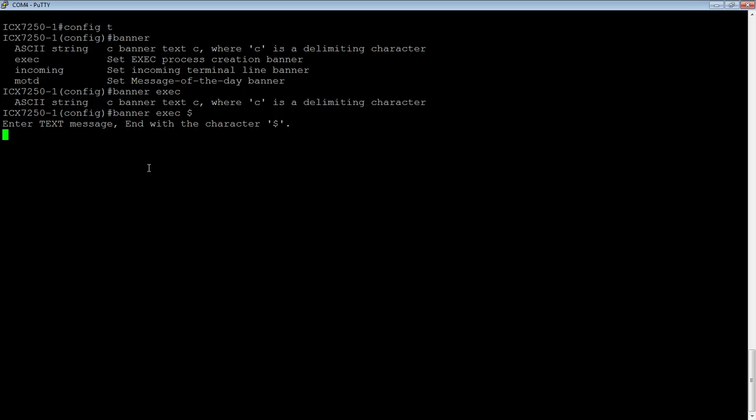You should never start your banner with a welcome. You should start it with a warning or some sort of go-away message that your system is being monitored. If you start your message with welcome, it may invite people in to explore around.